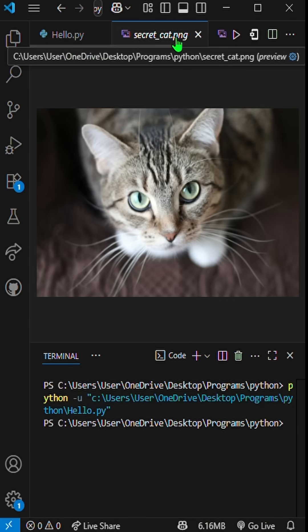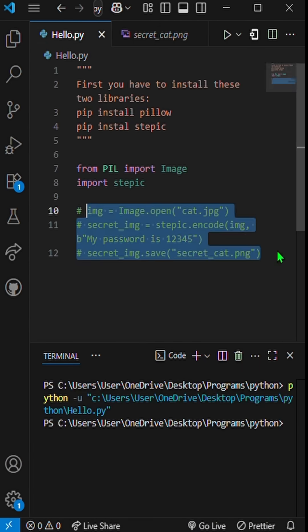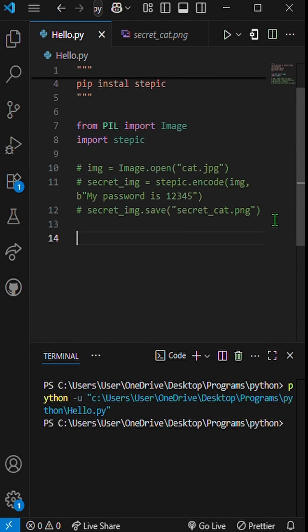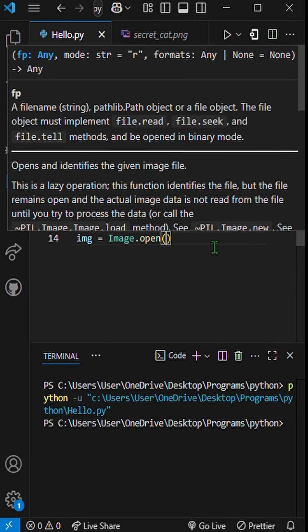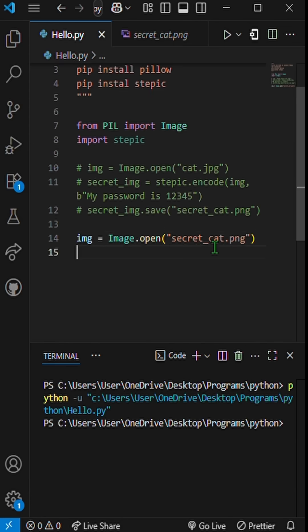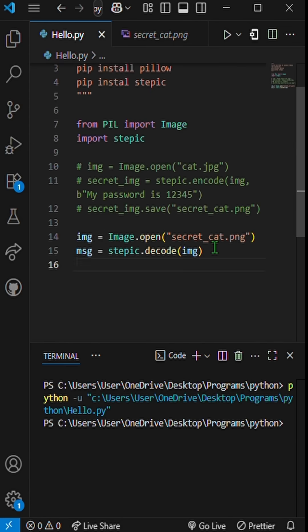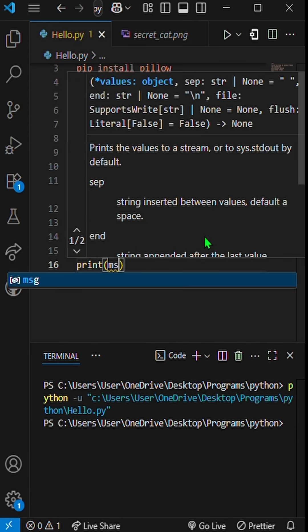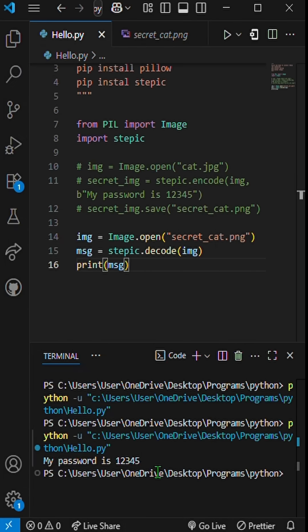Now let's read it back. img equals image.open('secret_cat.png'). message equals stepic.decode(img). print(message) — and here is the secret.